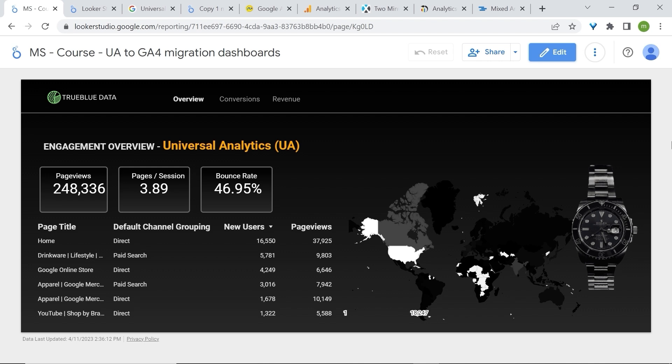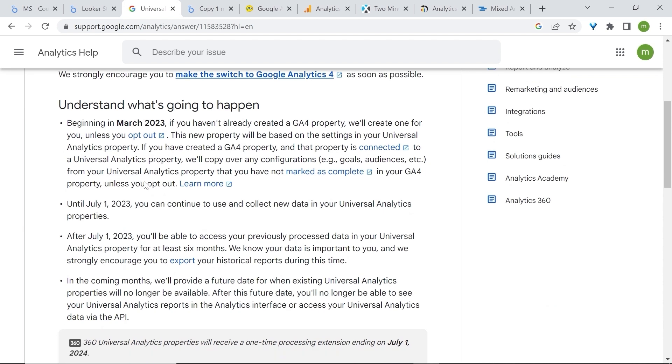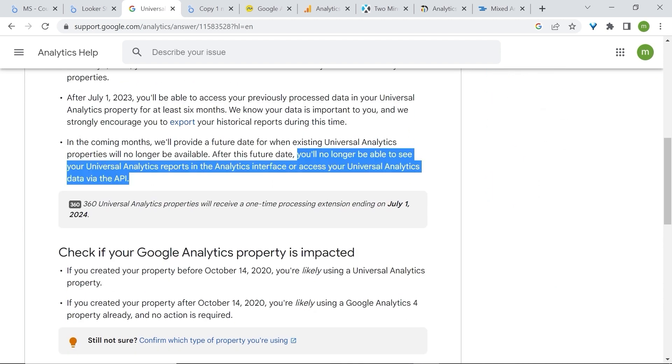But that's not all. Because after that, you'll have six months to export historical data before losing access to UA and its interface completely. As mentioned in the article, after this future date you'll no longer be able to see your reports in Analytics in the interface or access your Universal Analytics data via the API.